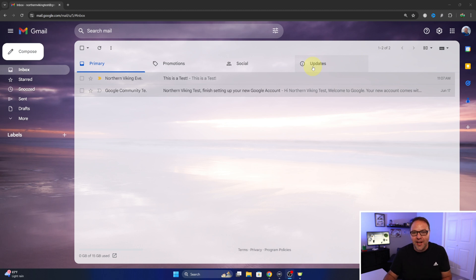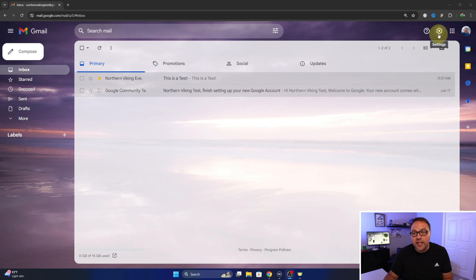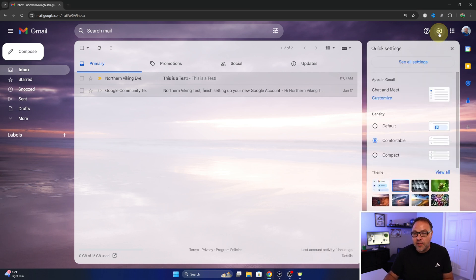Let's show you how to get rid of it. So first off, we need to head up to the very top right hand corner where you'll see the little gear or sprocket. This is your settings icon. We'll go ahead and left click on that.